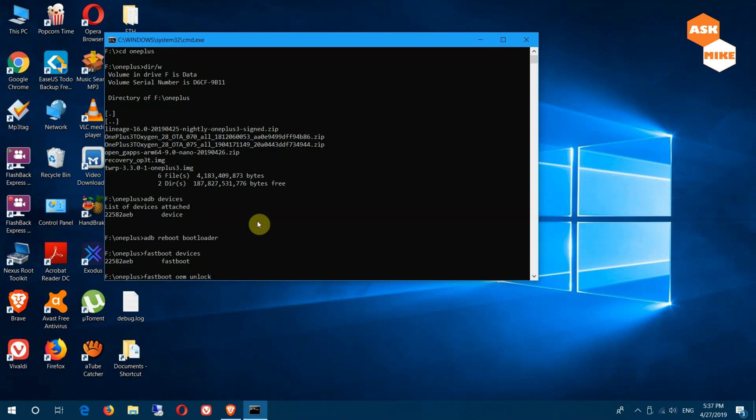Once you have everything backed up and you're ready to go, then you can do a fastboot OEM unlock to unlock your bootloader and then we can do a lot of other stuff. Just press on enter.